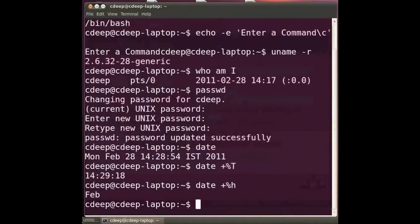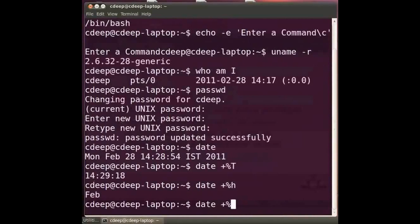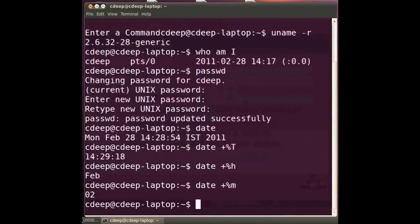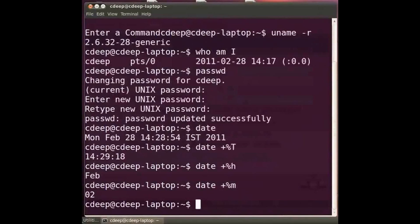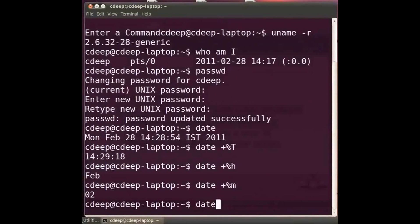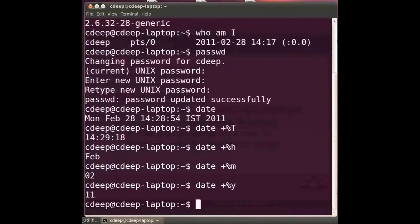Type at the prompt date space plus percentage sign small m and press enter. It gives the month of the year in numerical format. Here it is showing 02 for the month of February. Match this according to the output you are getting. Type at the prompt date space plus percentage sign small y and press enter. It gives the last two digits of the current year.